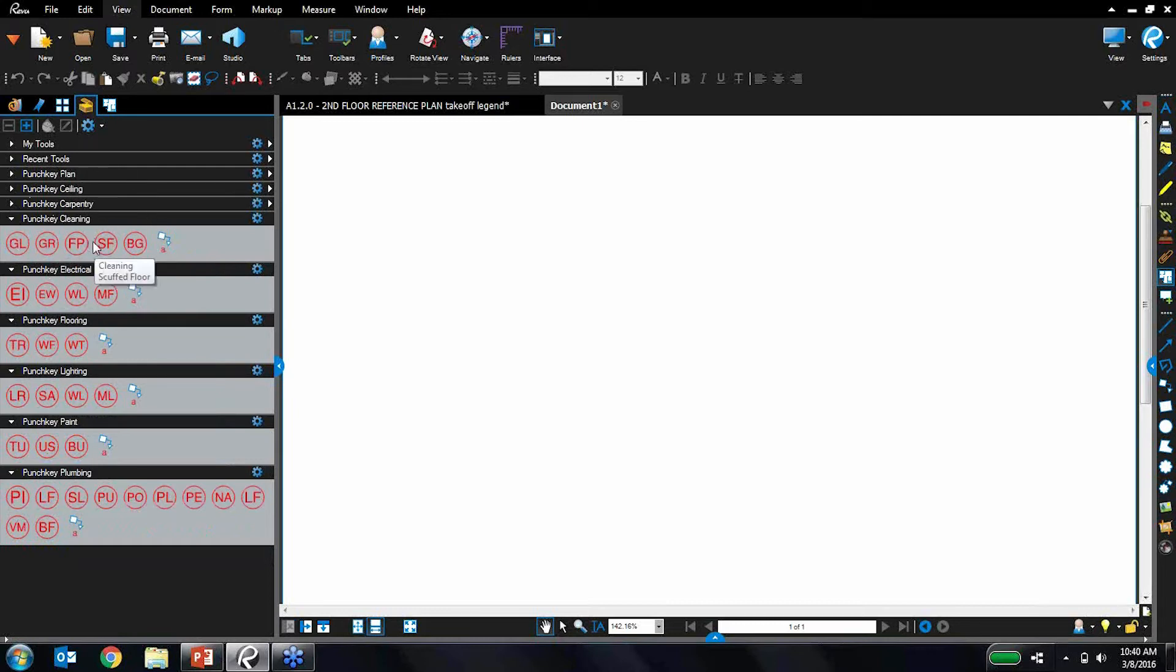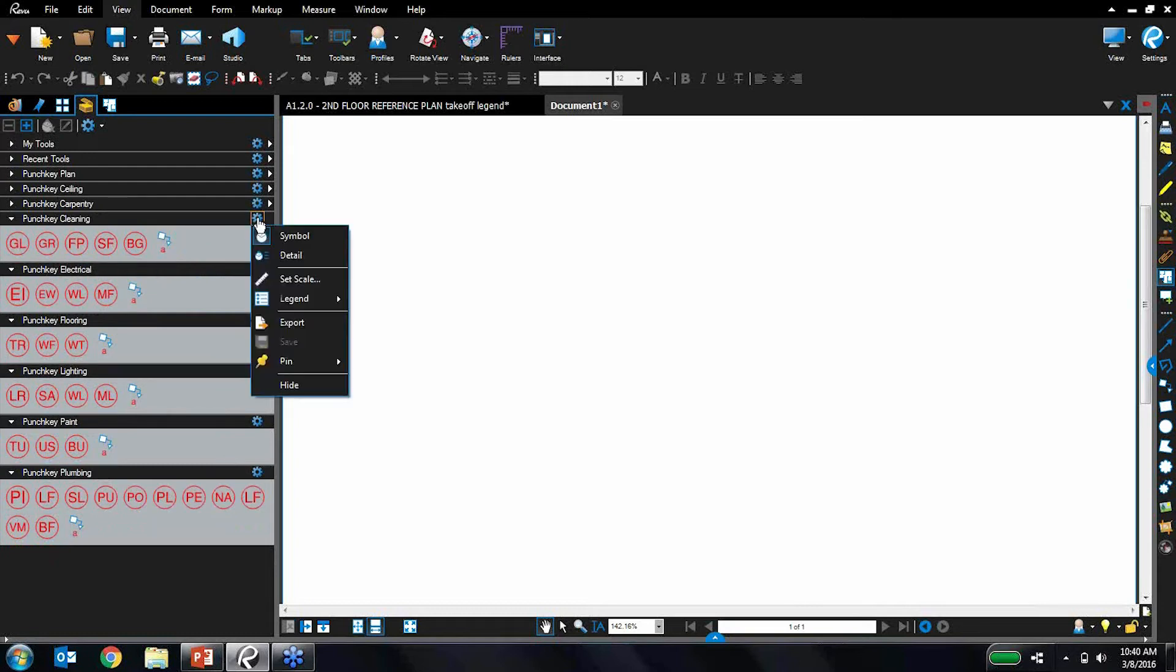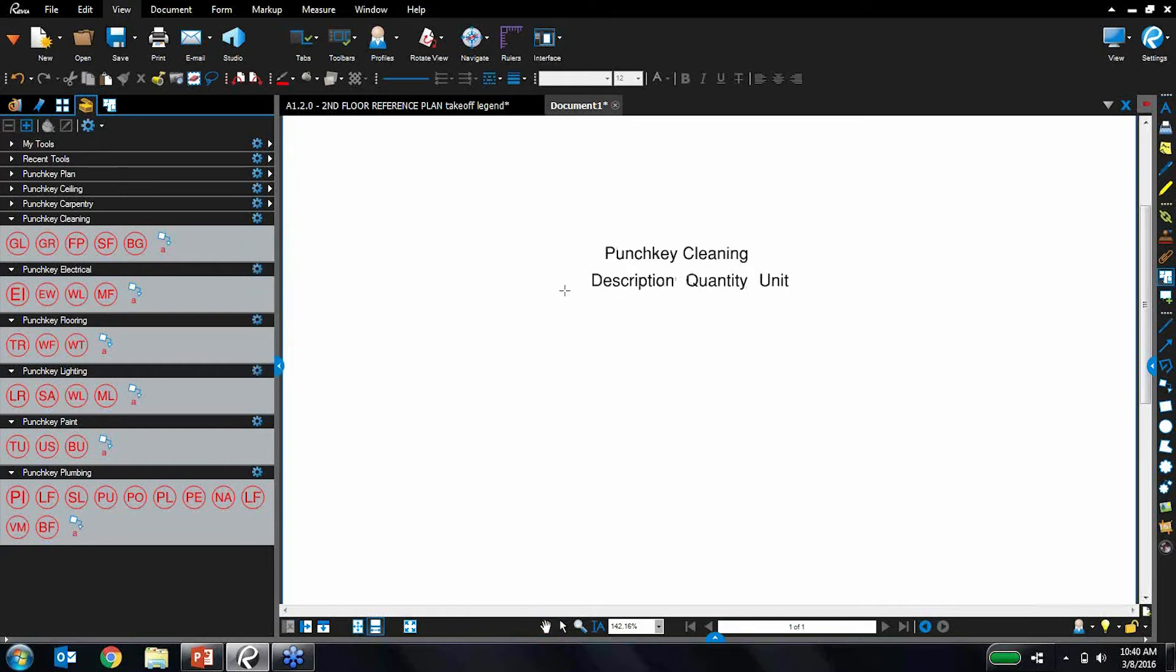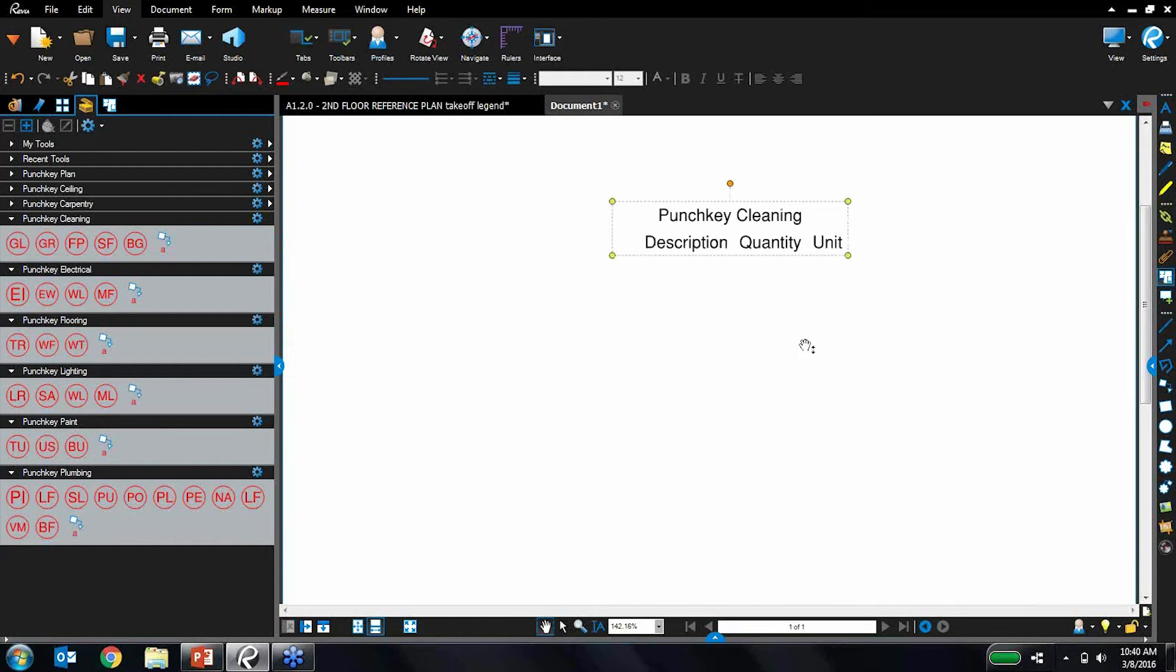To illustrate this, I'm going to use these cleaning punch keys as an example. You can actually generate legends from tool sets. I'm going to do that from this punch key cleaning tool set. Let's generate that new legend and drop it on the drawing. You can see it's just blank right now because I don't have any markups yet.